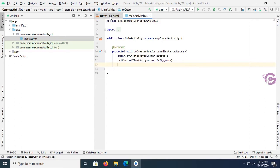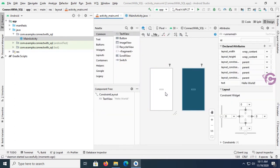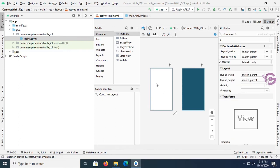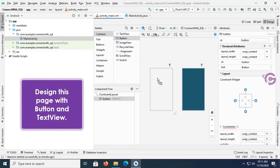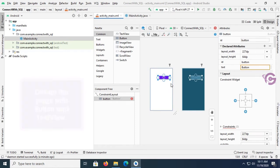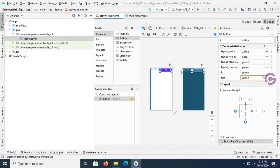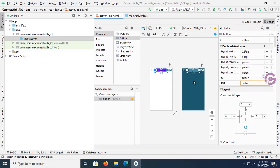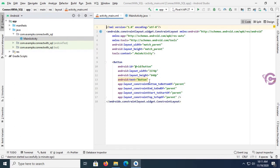You can see that this is default text "Hello World". Now design this page with button and text view. This is the button. Resize this button and constrain it in top, right, left, and bottom.